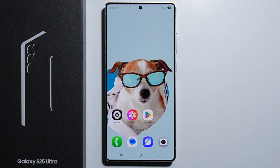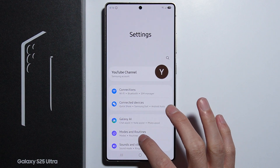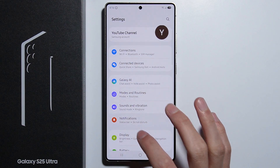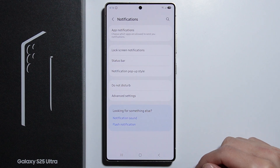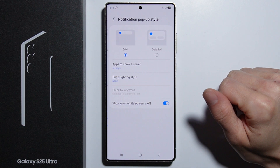To enable Edge Lightning on your Samsung Galaxy S25 Ultra, first go into Settings. From here, go into Notifications, and right here we have Notification Pop-up Style.